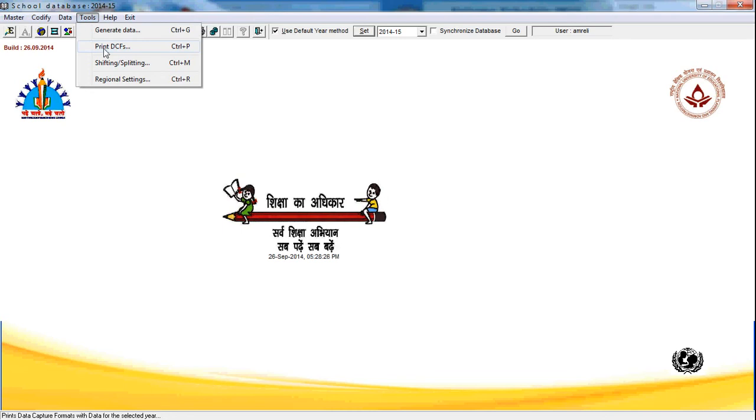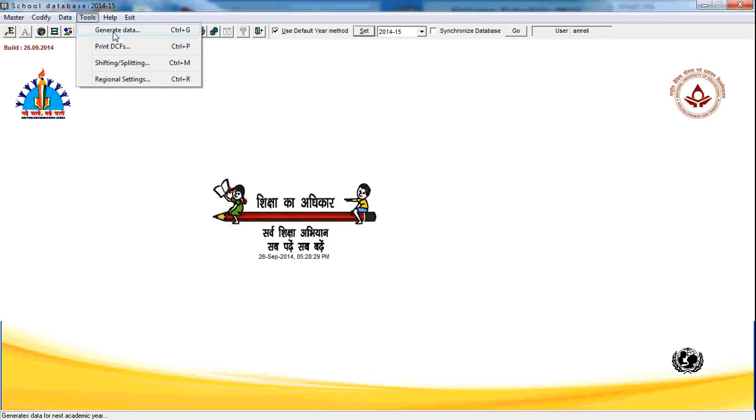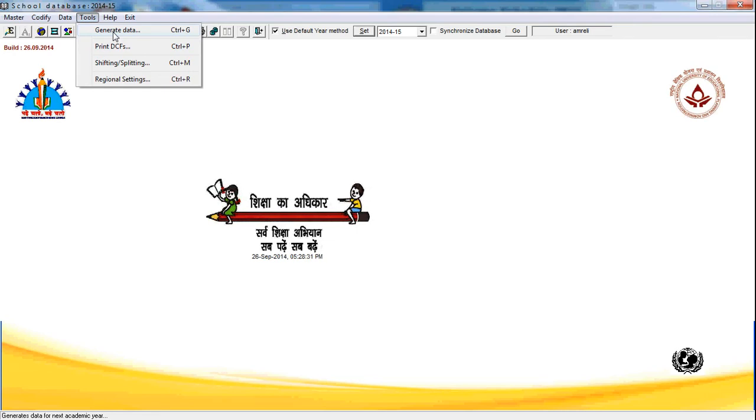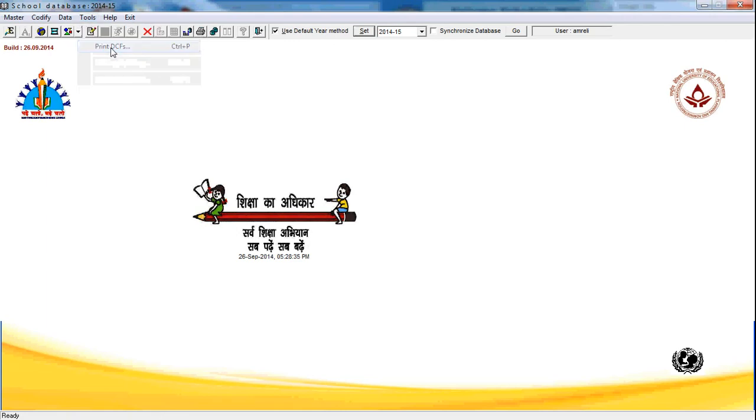Before printing the data capture format, as we had already specified that the generated data should be there, the data should be generated for the year 2014-15. Then go to print DCF and in print DCF, select complete DCF for printing. Rest of them should be blocked.